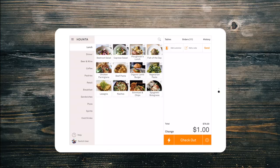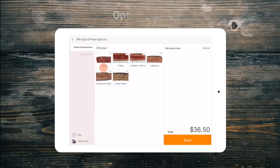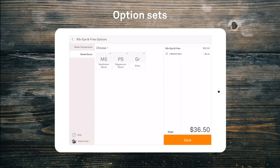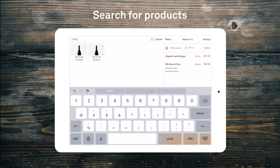Now we are ready to take an order. Simply select the category and choose the products to add to the order. Some products may prompt you to select different options. Simply choose the option and select save. We can always search for a product using the search bar along the top of the screen.